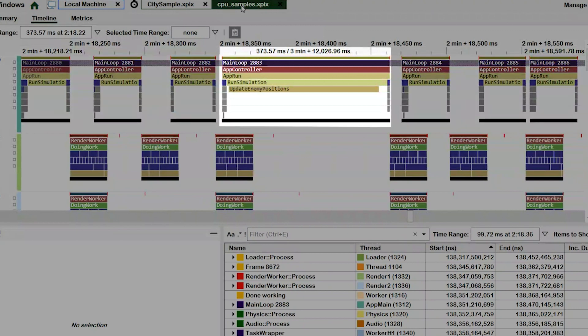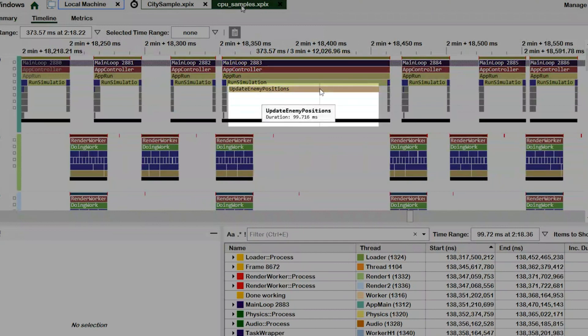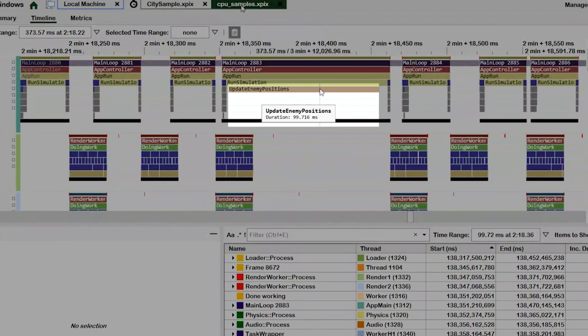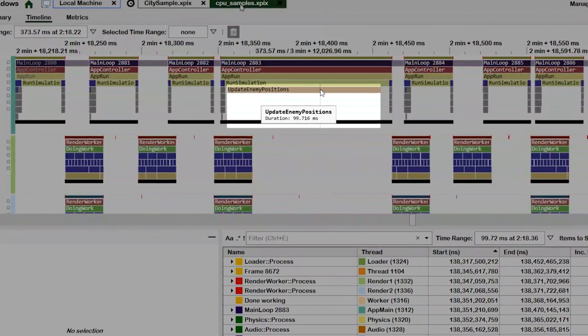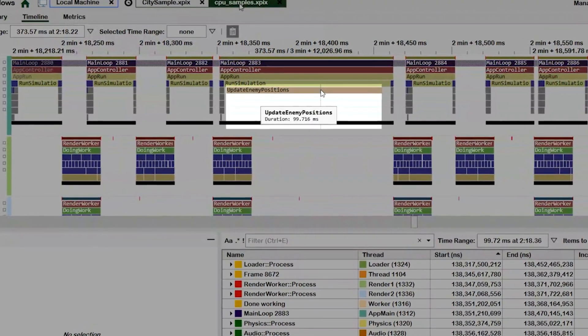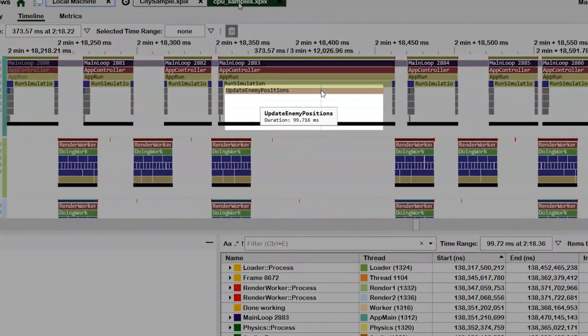The primary difference between the long frame and the frames on either side of it is the presence of the update enemy positions event. It isn't present in the other frames or its duration is so short in those frames that it doesn't appear unless I zoom in further.